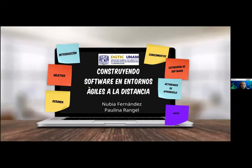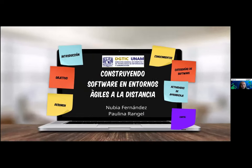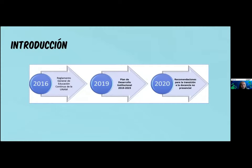Un poco de contexto sobre este cartel: básicamente en el 2019 el Reglamento General de Educación Continua de la UNAM empezó a desarrollar los lineamientos que iban a regir todos los cursos no presenciales. Derivado de eso, en 2019 se desarrolla el Plan de Desarrollo Institucional y en el 2020 salen las recomendaciones para la transición a la docencia no presencial.